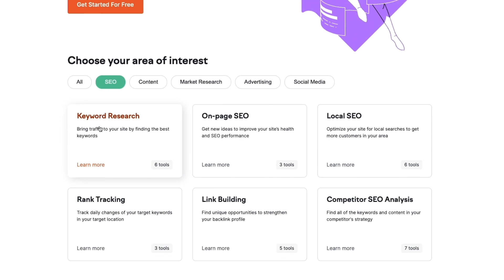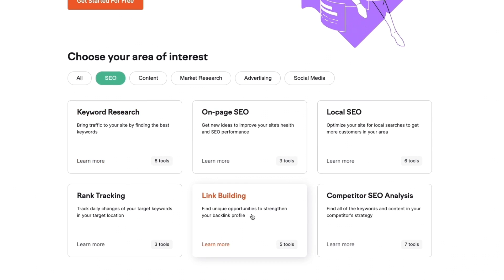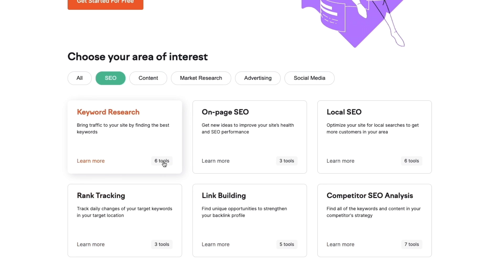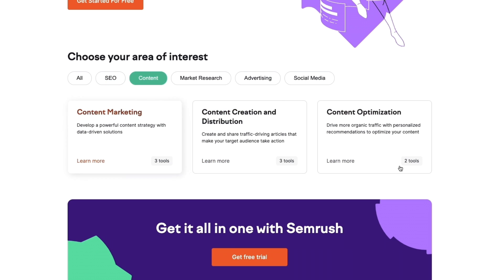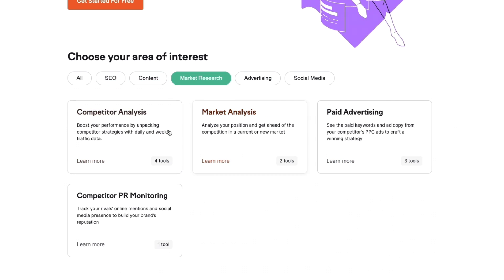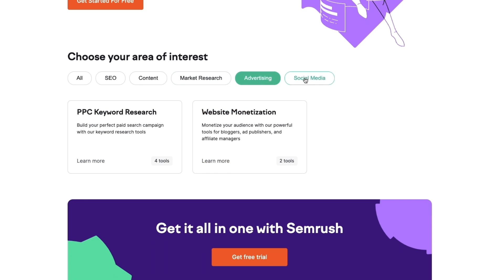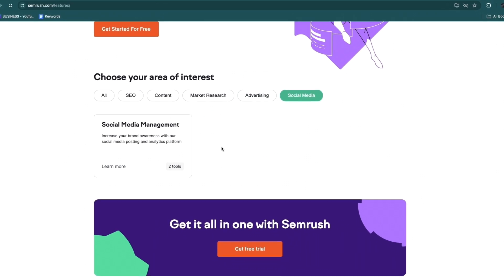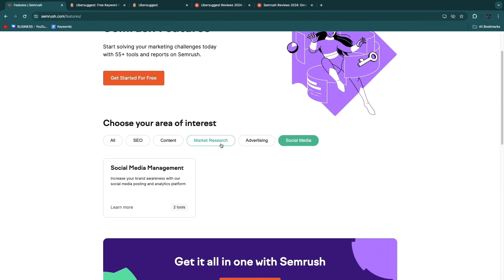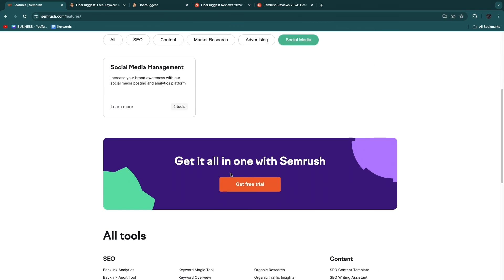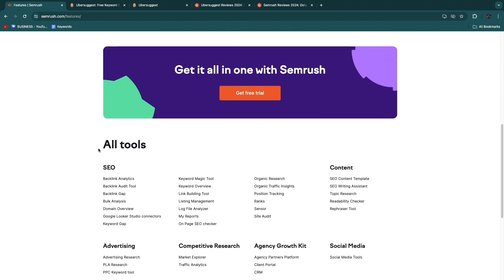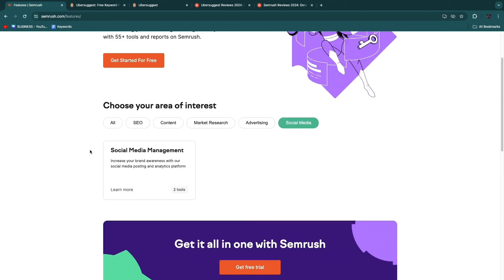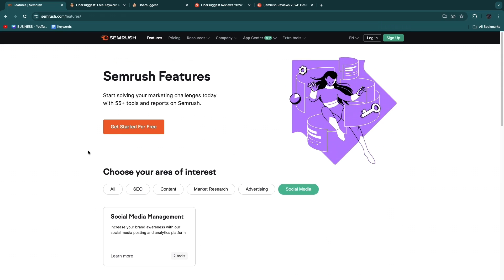You can see that SEMrush offers a bunch of SEO features. For example, for competitor SEO analysis they have seven tools, link building they have five tools, rank tracking three, keyword research six, etc. For content they also offer some features, and for market research they offer a lot of features, same for advertising and for social media. So SEMrush is a better overall tool because it offers more features, but it does have a little bit of a larger learning curve.